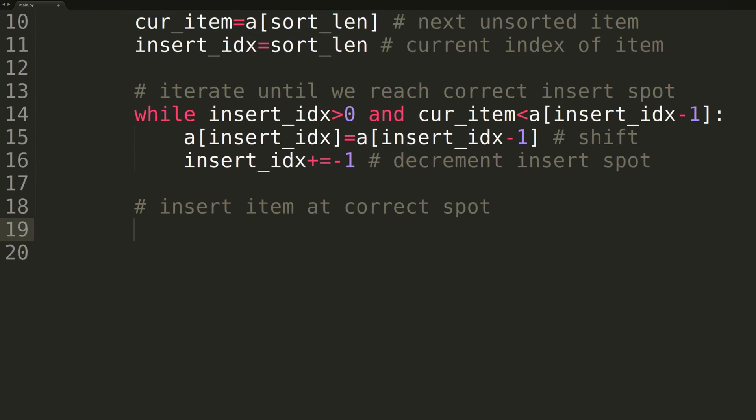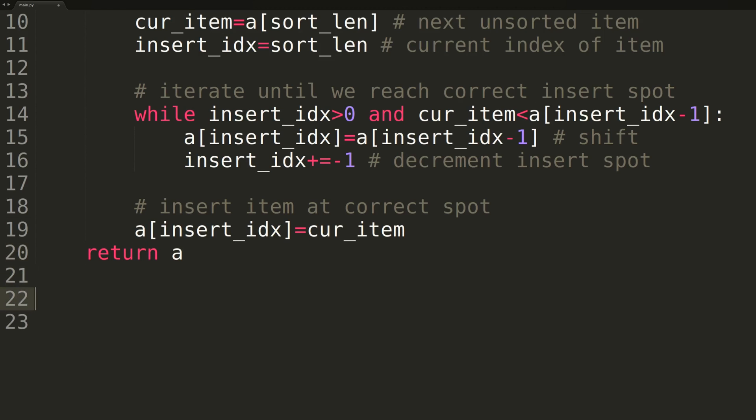At the end of the while loop, we'll simply insert our current item at the insertIndex, which will now be the correct insertion location. And at the end of the function, we'll return the original array, now hopefully in sorted order.